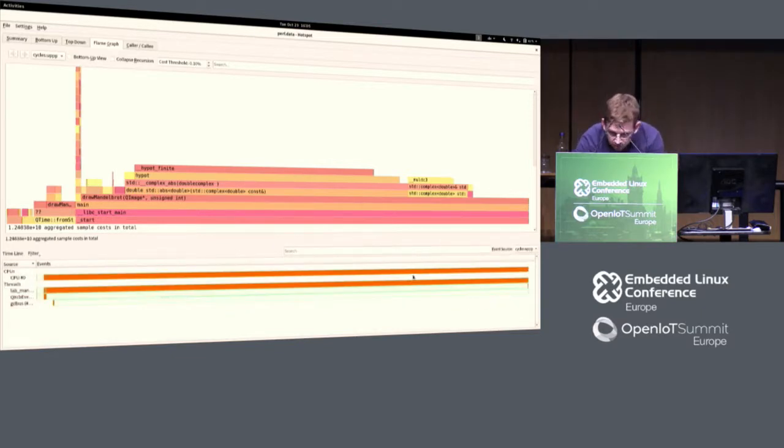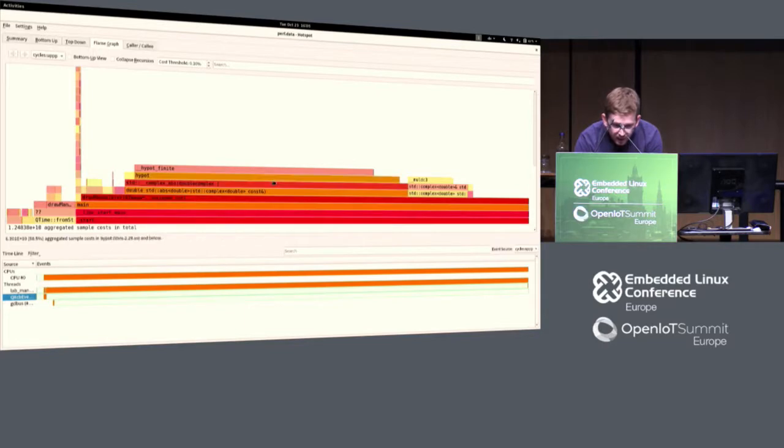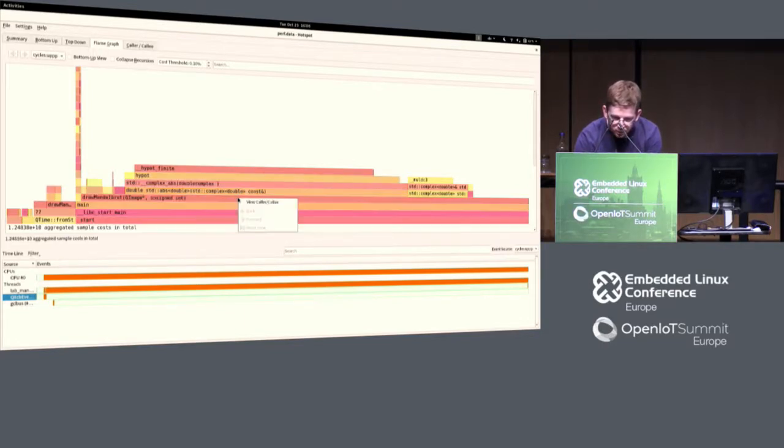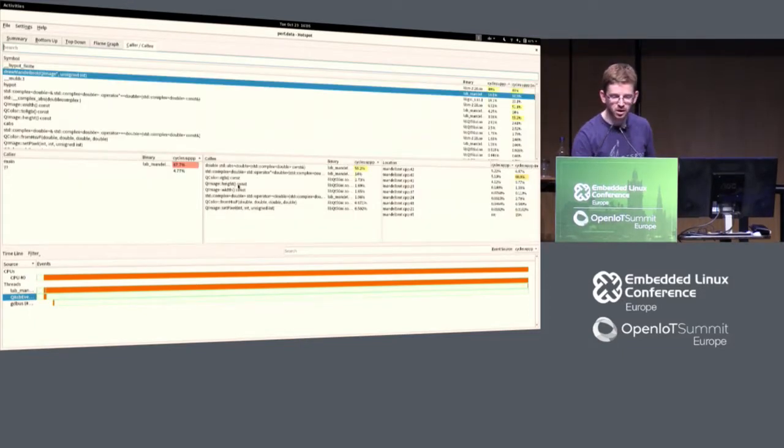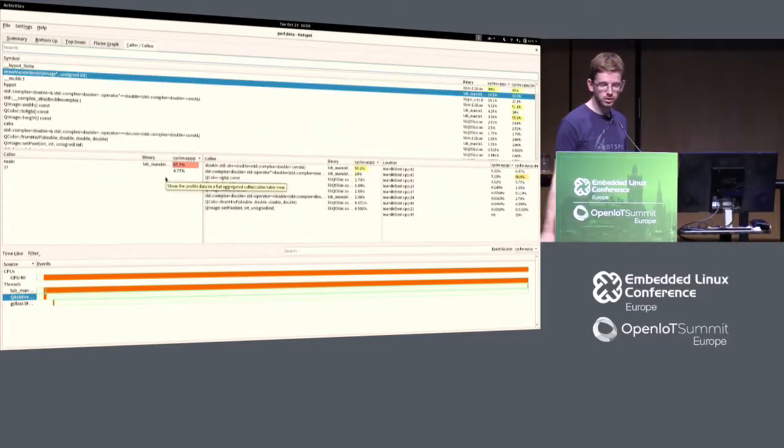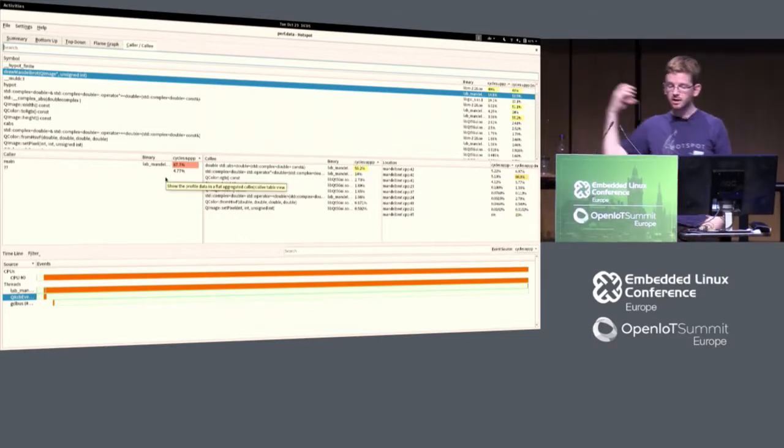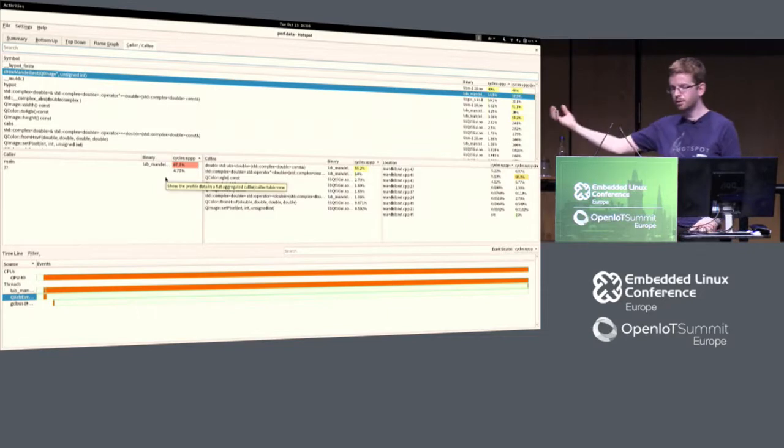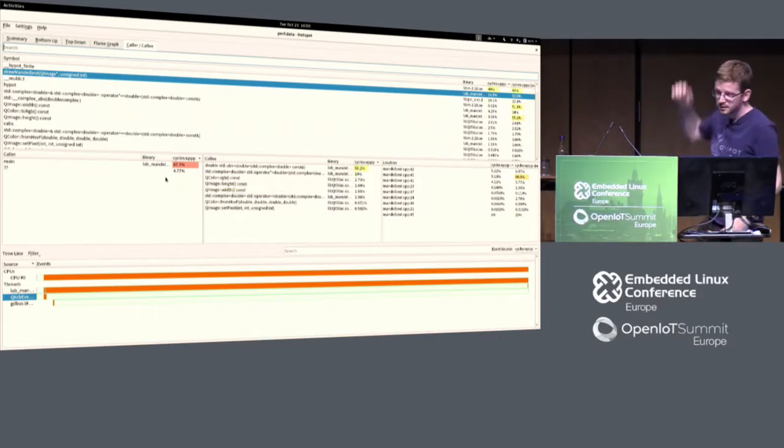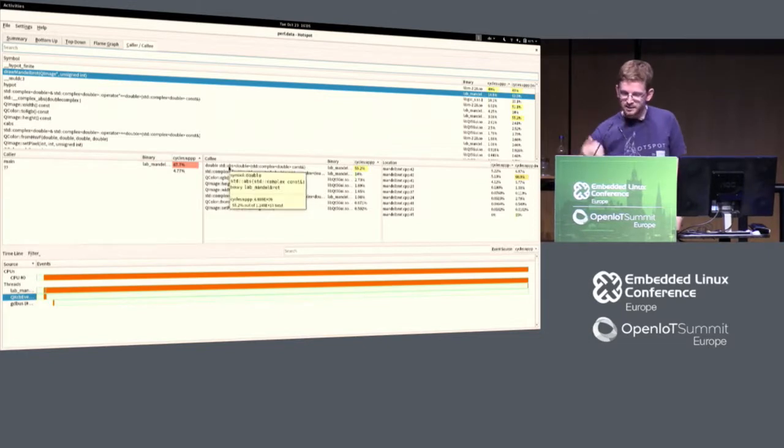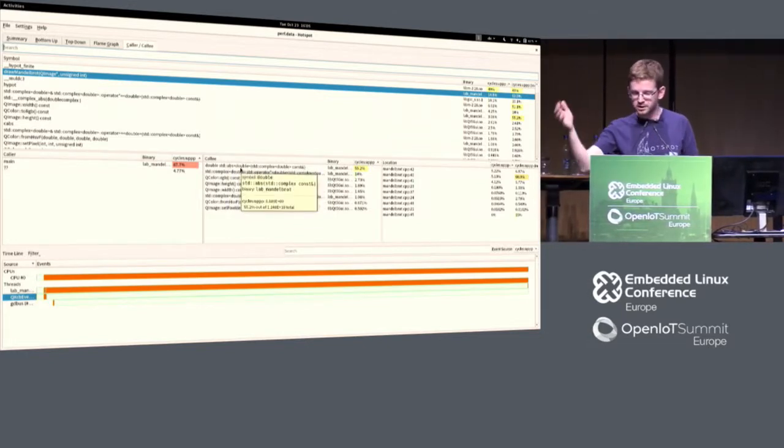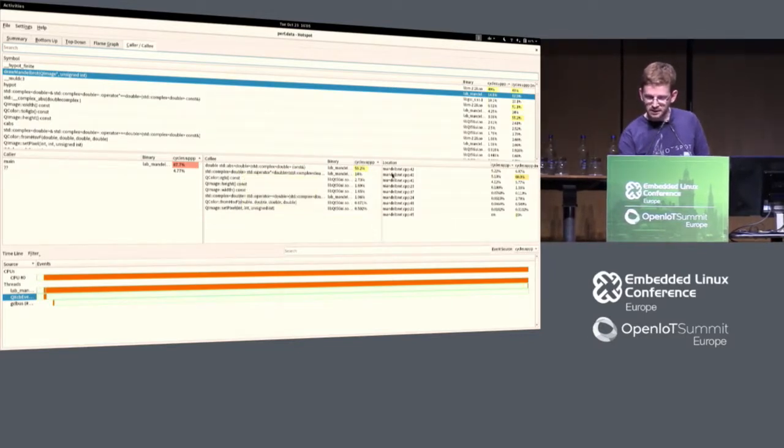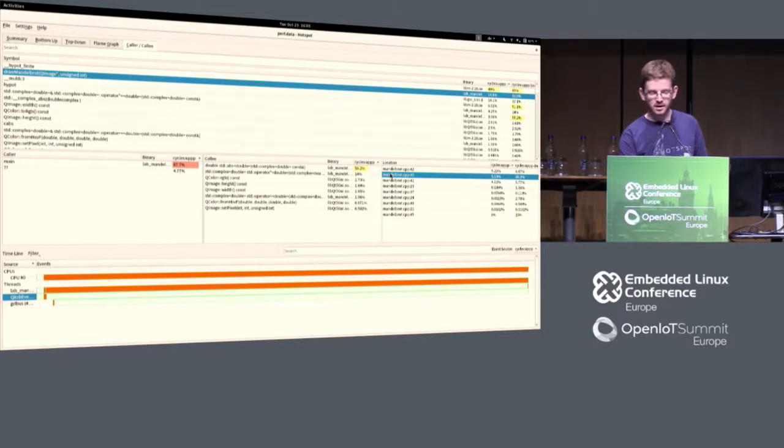I can also go here and ask about this draw Mandelbrot. Let's go to another view, which is the caller callee mode, where I can see who was calling me as my function, draw Mandelbrot. I was called mostly by main. Inside, I was calling this standard abs of complex double and so on.